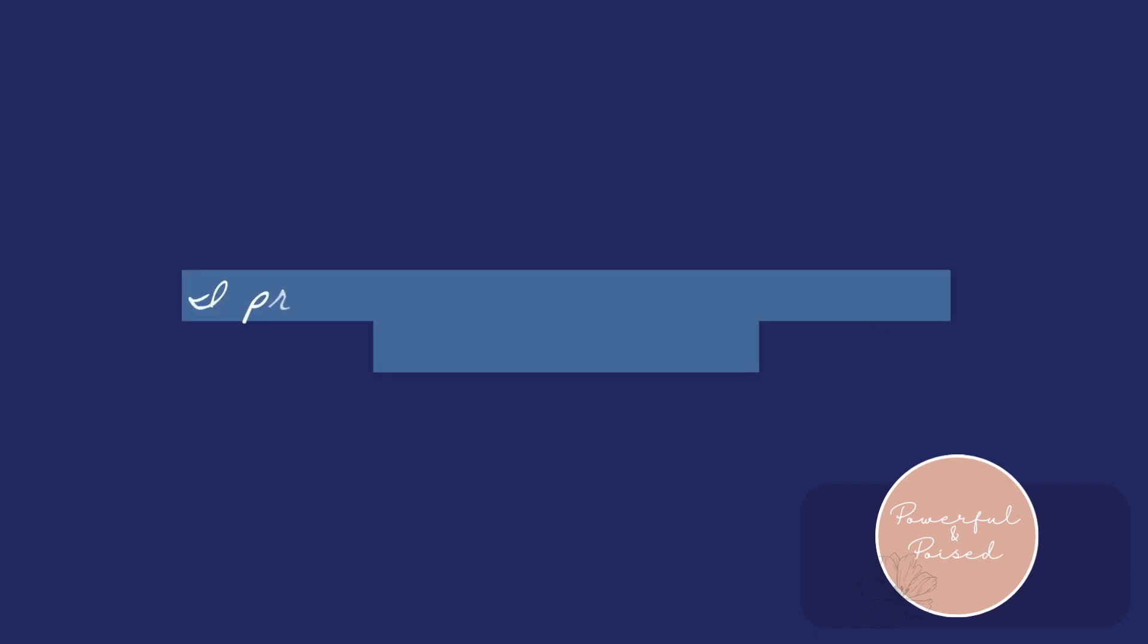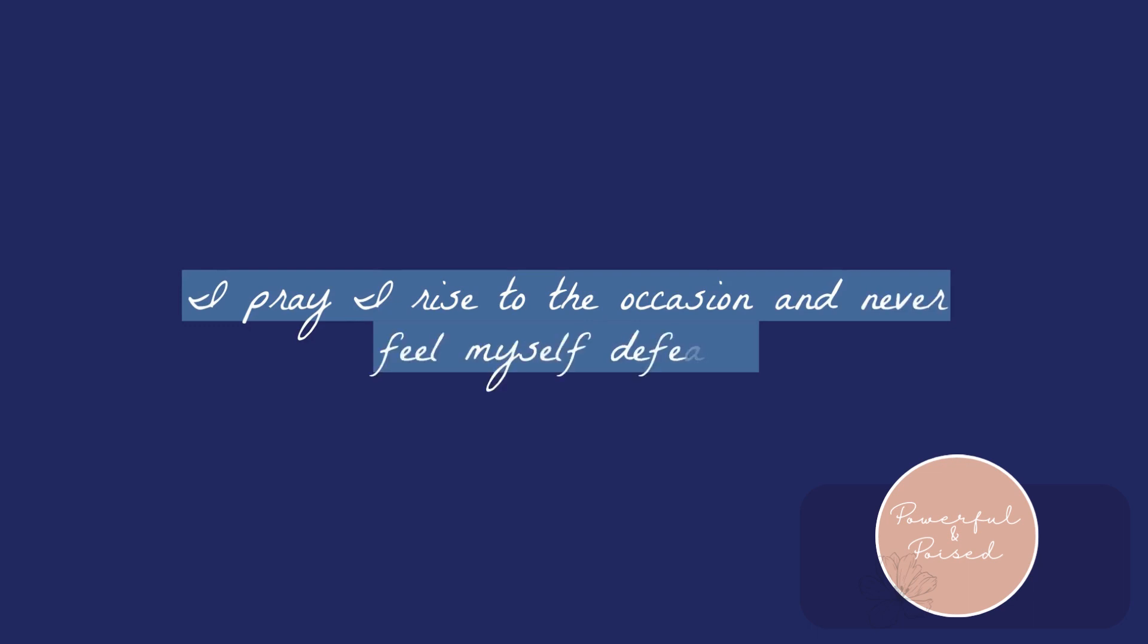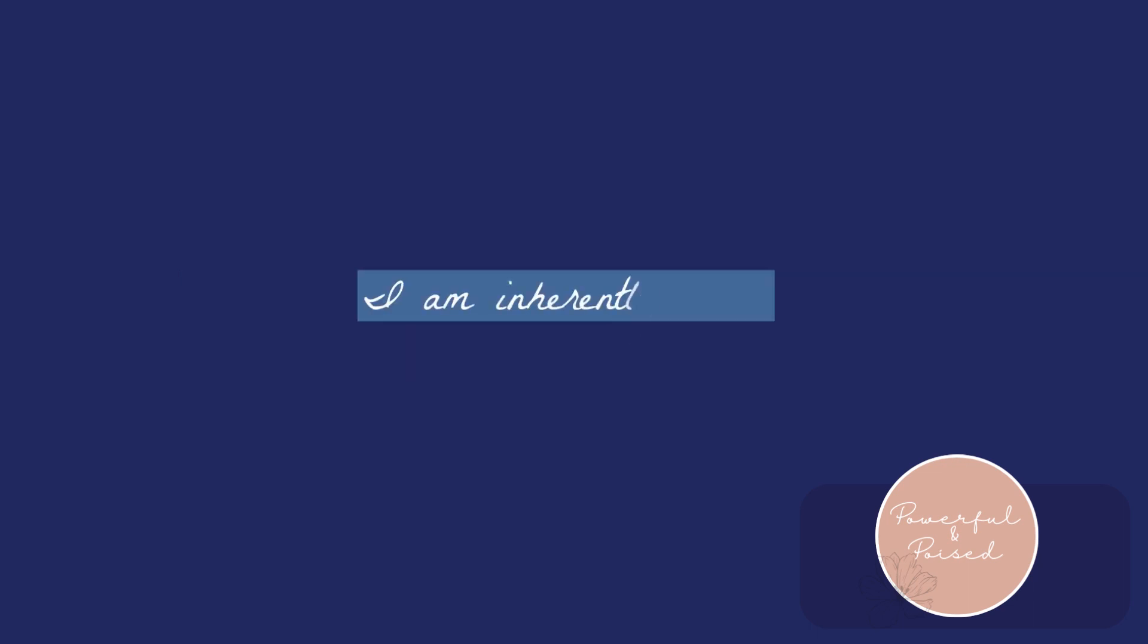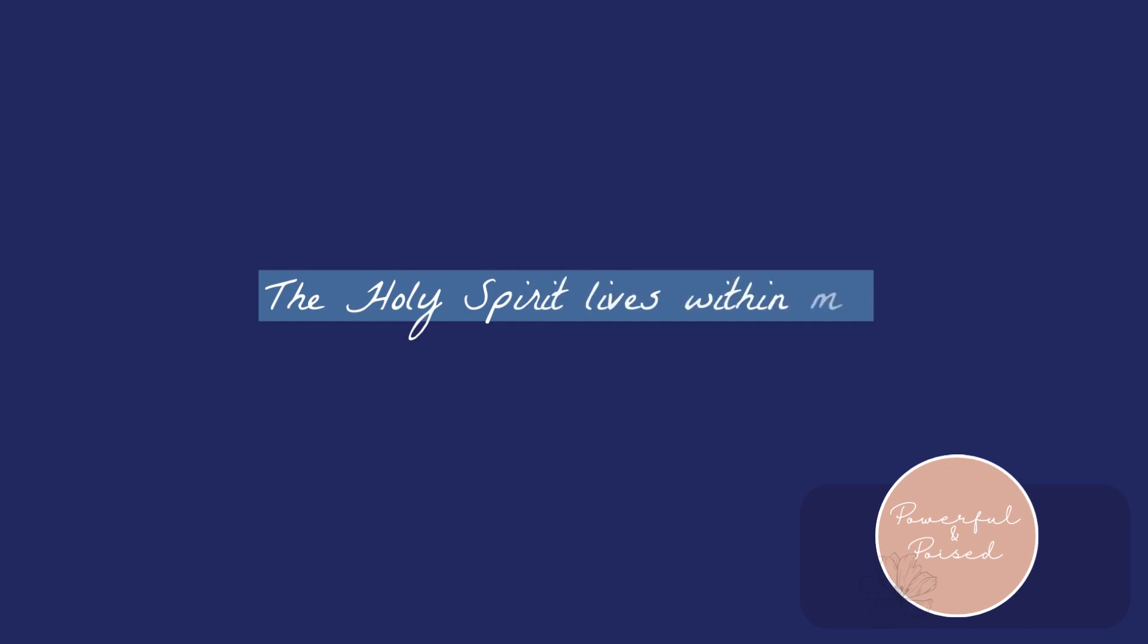I pray I rise to the occasion and never feel myself defeated, for I am inherently good. The Holy Spirit lives within me.